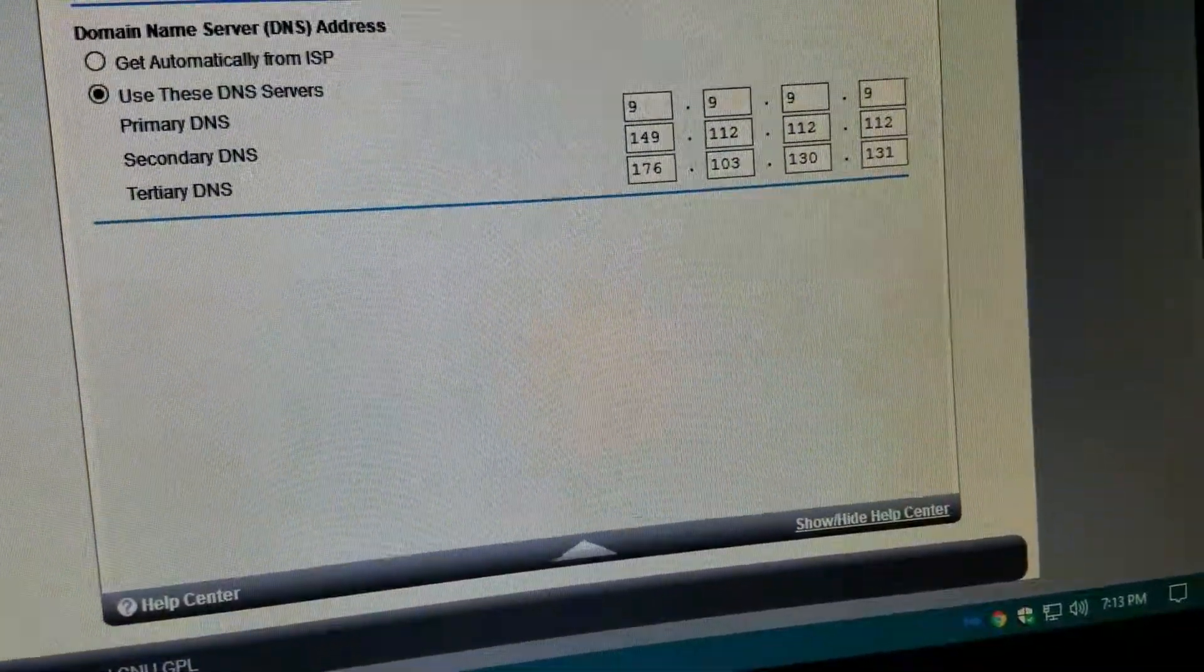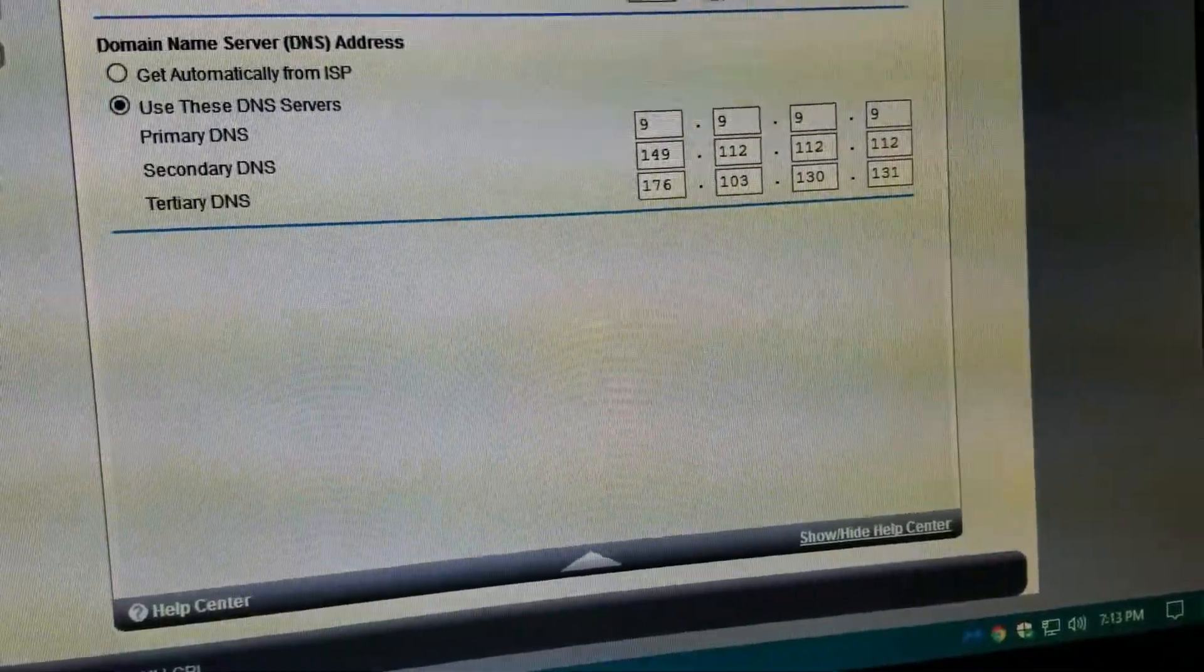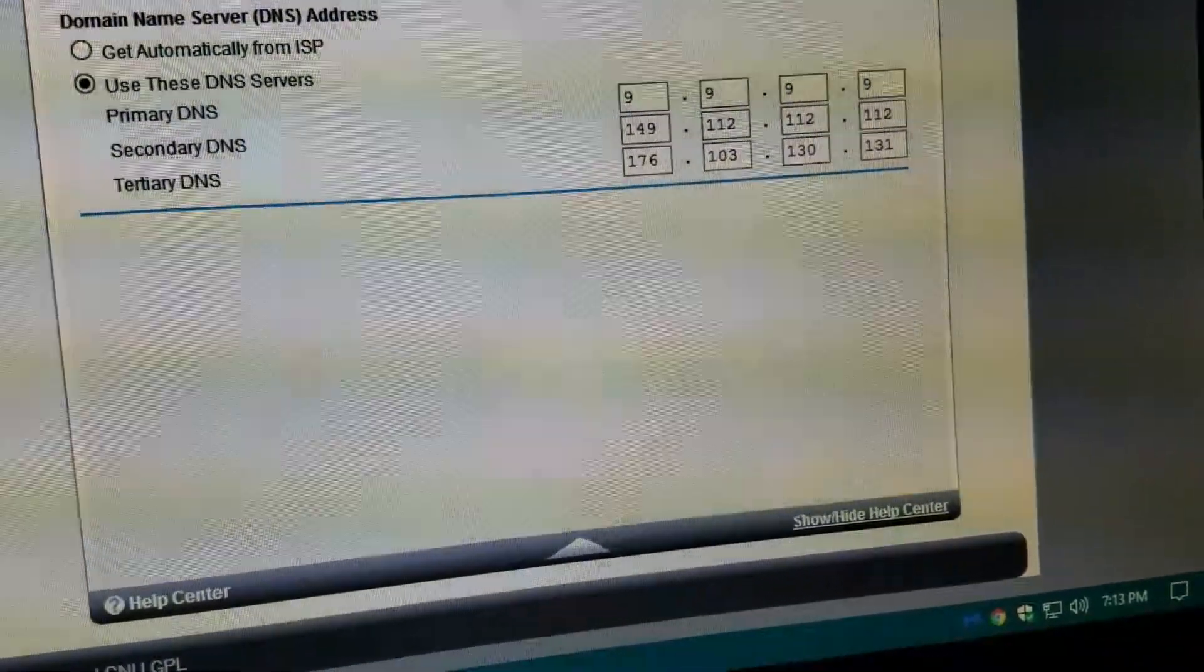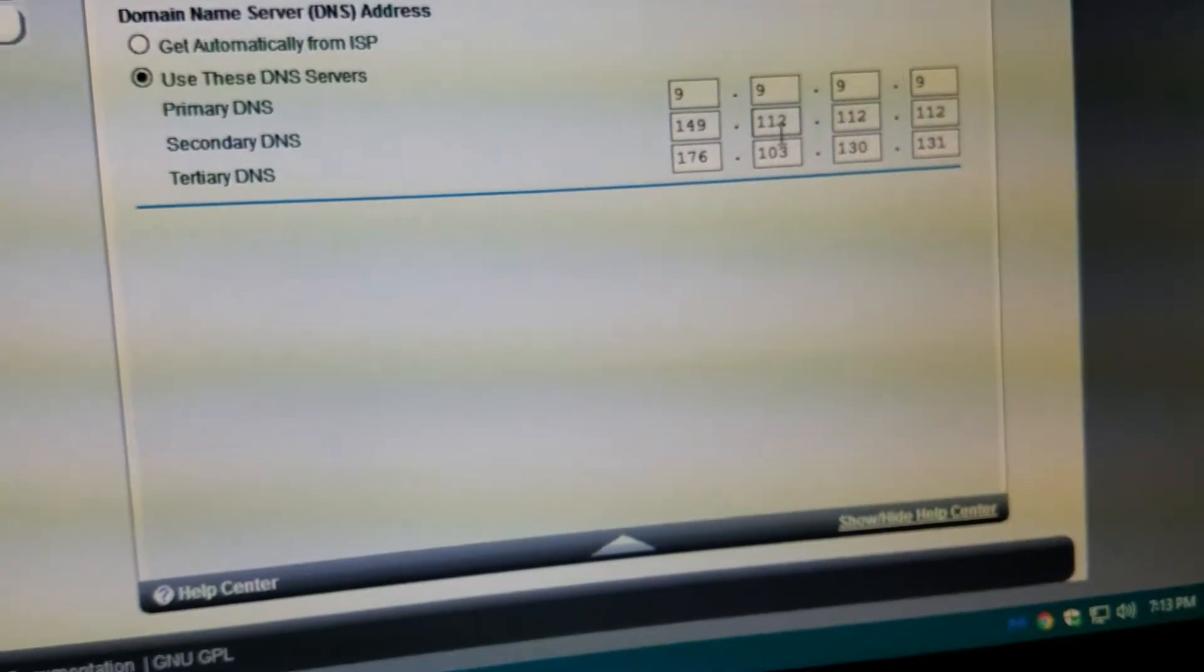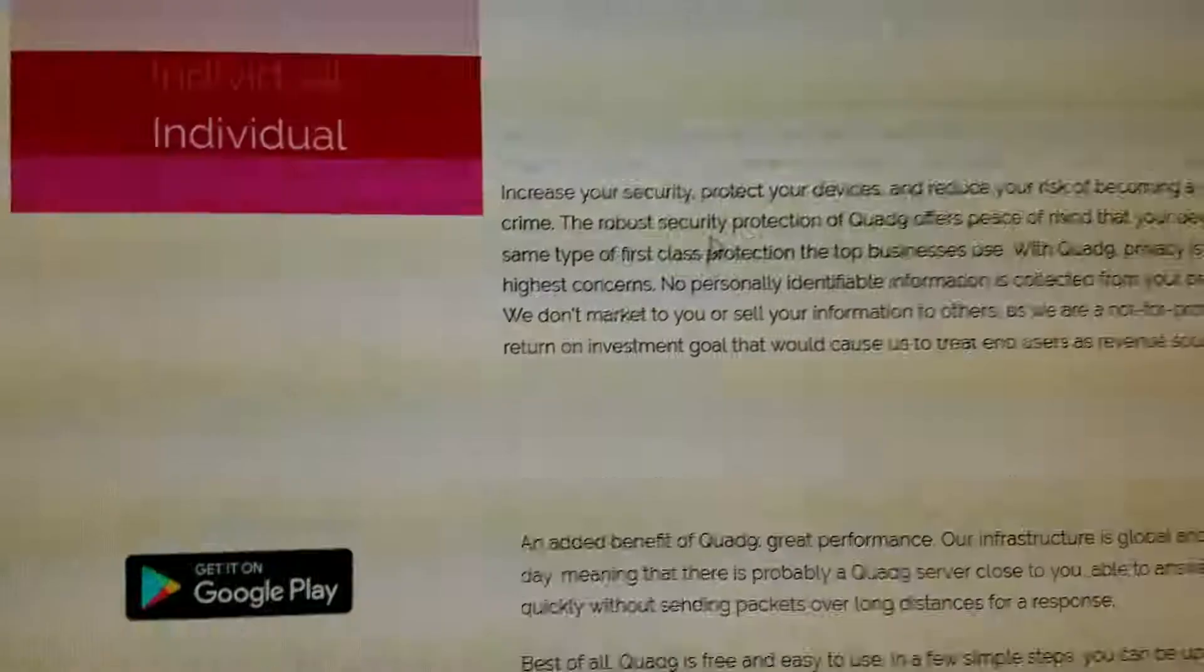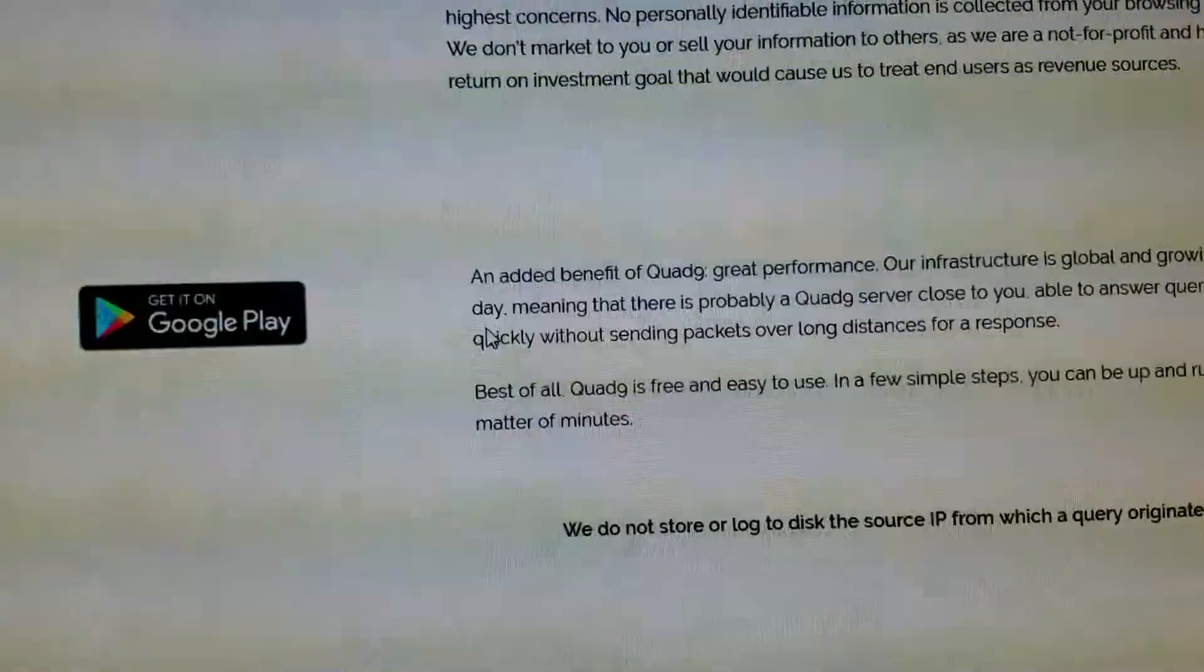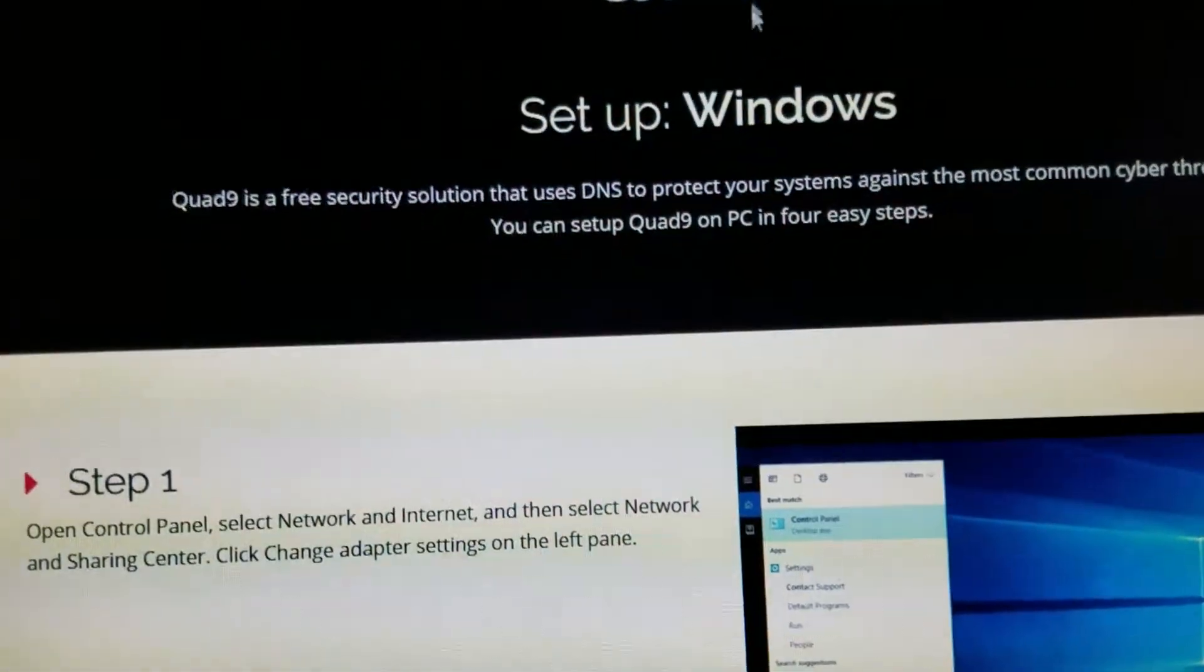Here's the DNS server address. It says 'Get automatically from ISP,' which will give you automatically from my ISP. I don't want to use my ISP DNS, so I'm just using Quad9, which is 9.9.9.9. You can find it here as well.